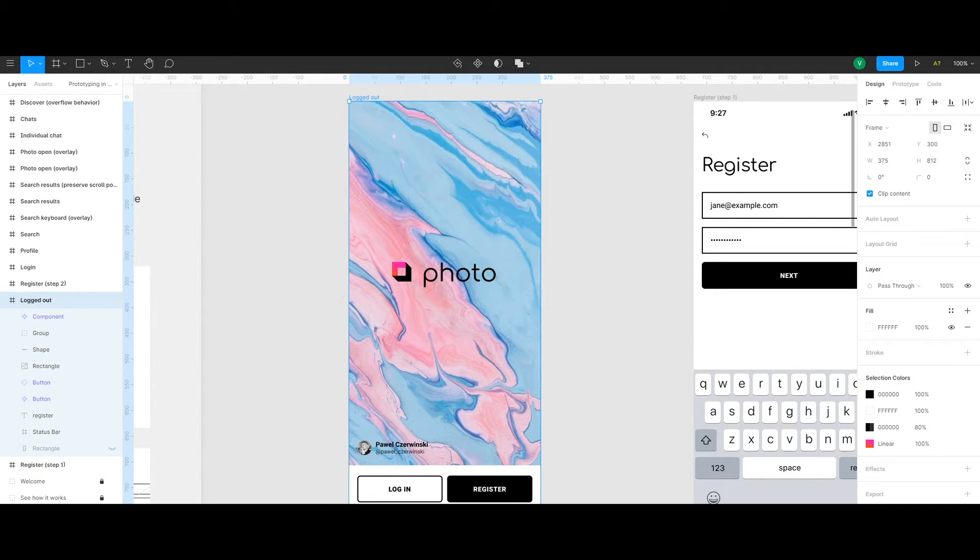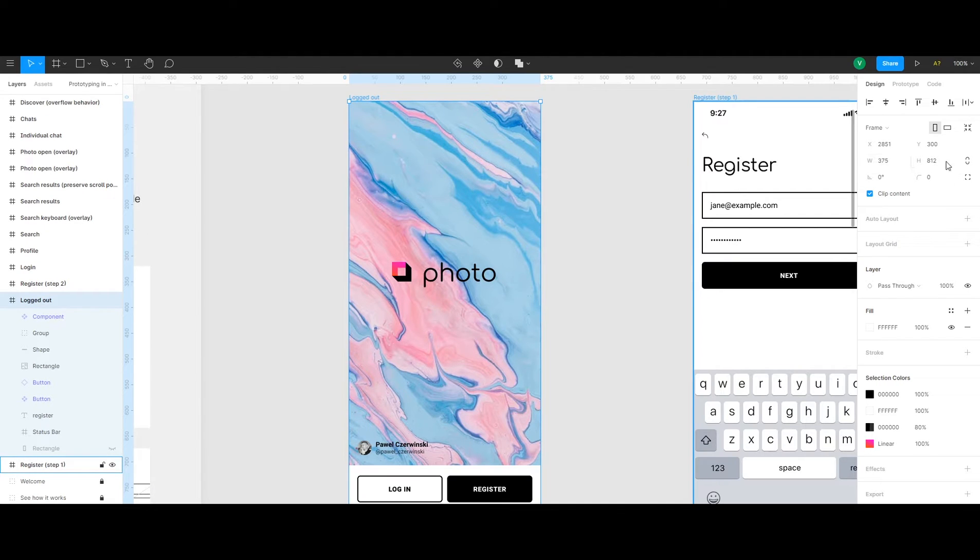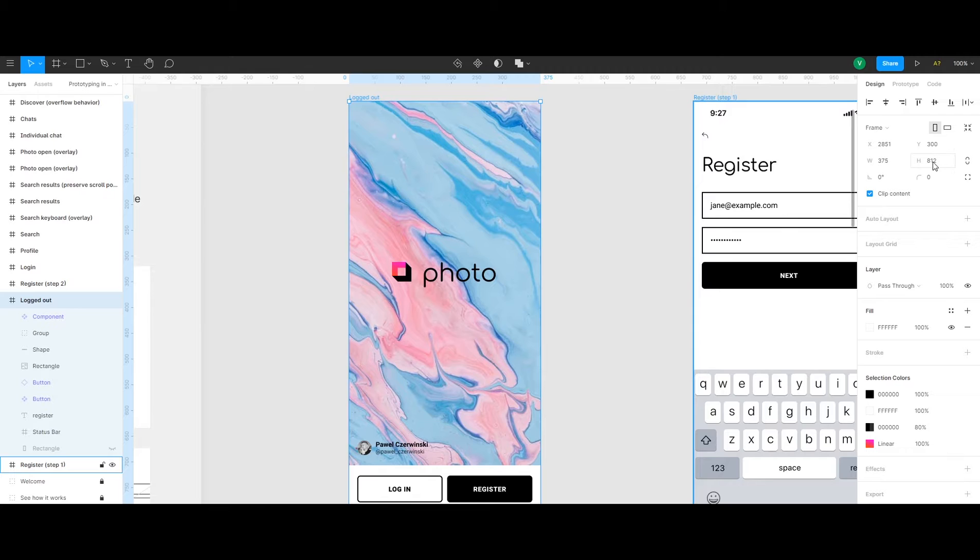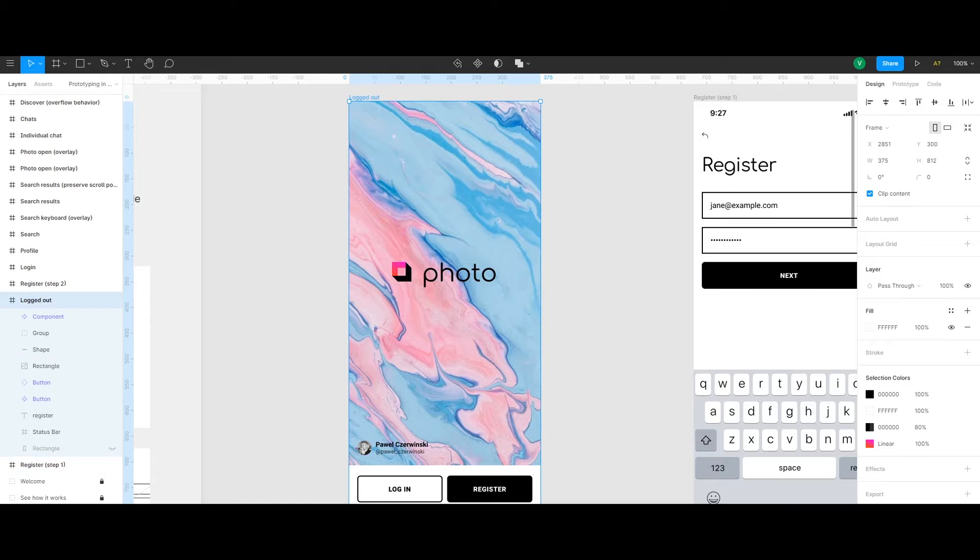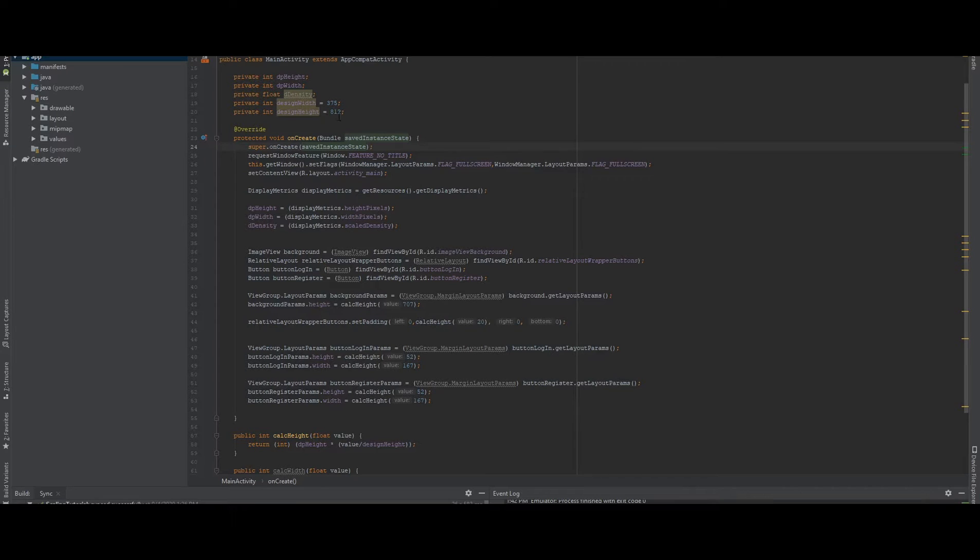In the project we have here, when I selected the full view, as you can see, the width and height of the full design are 375 by 812. So I'm using those values here as my main value.